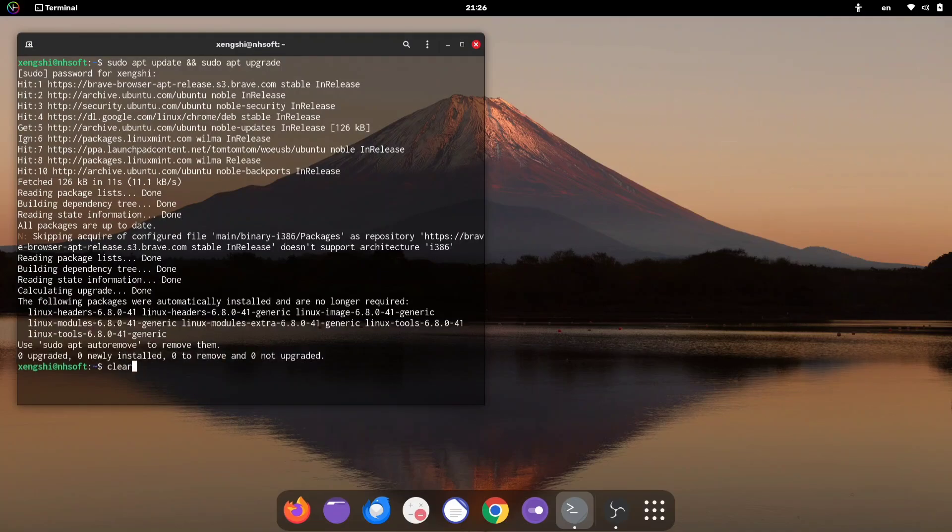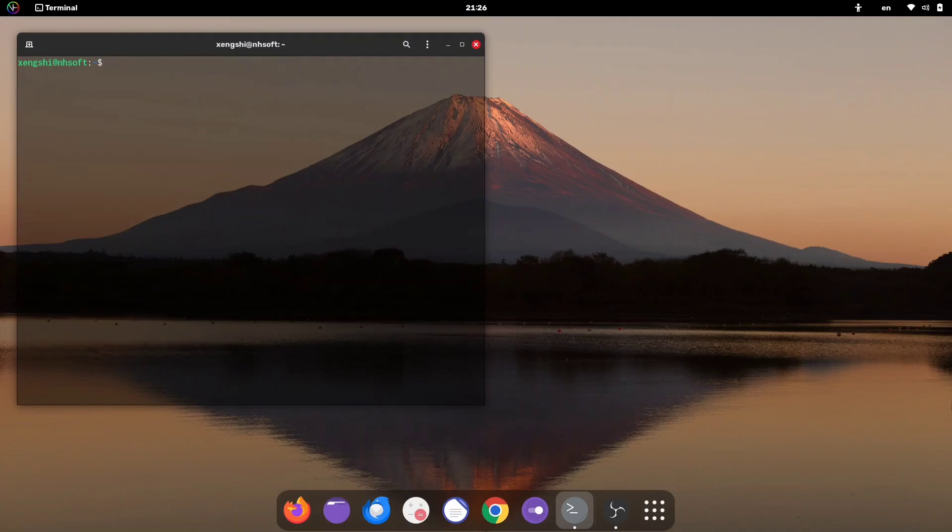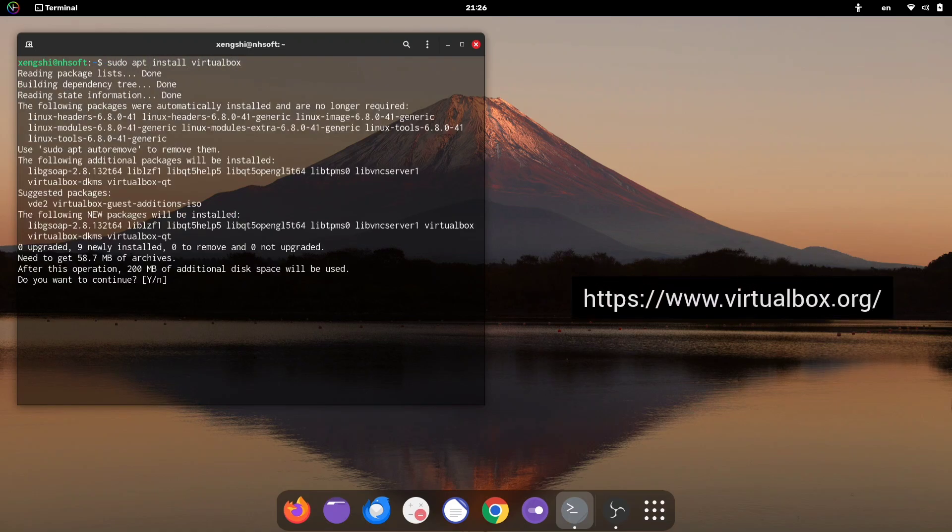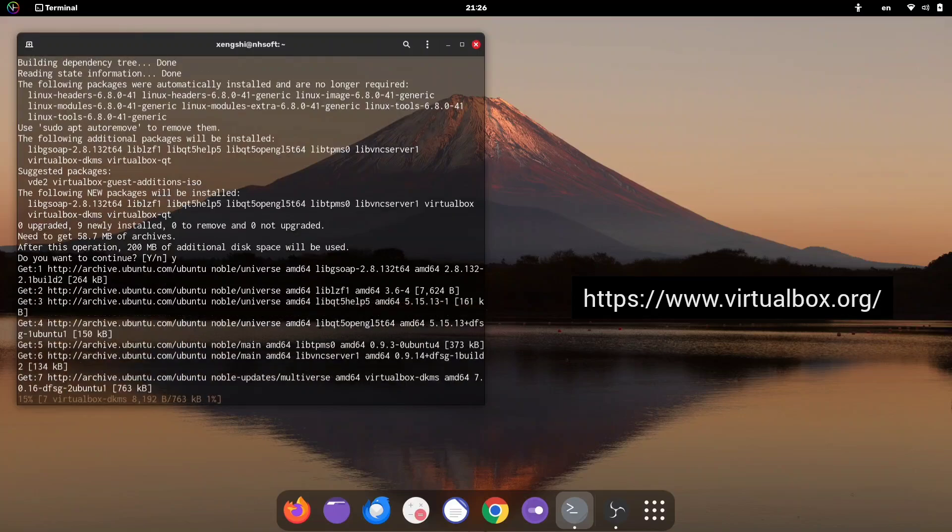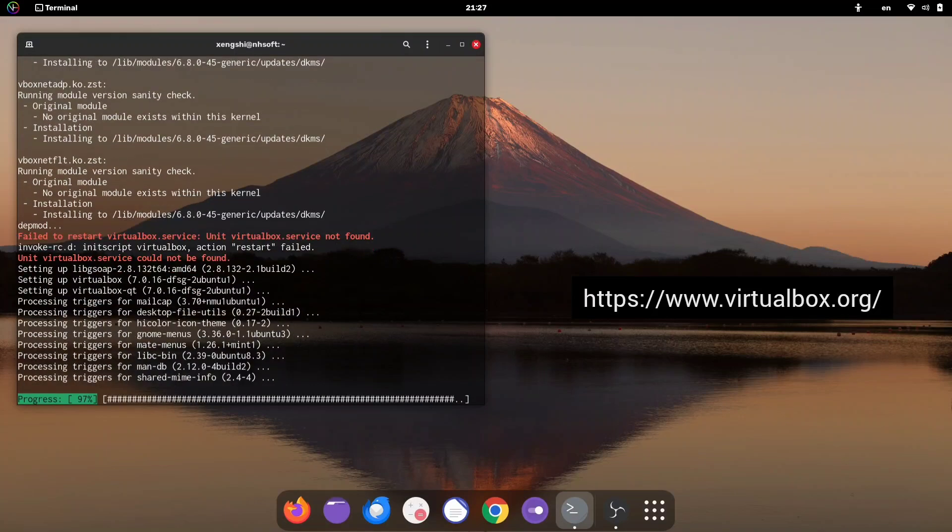Once that's done, we need to install VirtualBox if you haven't already. You can download it using the terminal or you can visit the official website at virtualbox.org to get it.